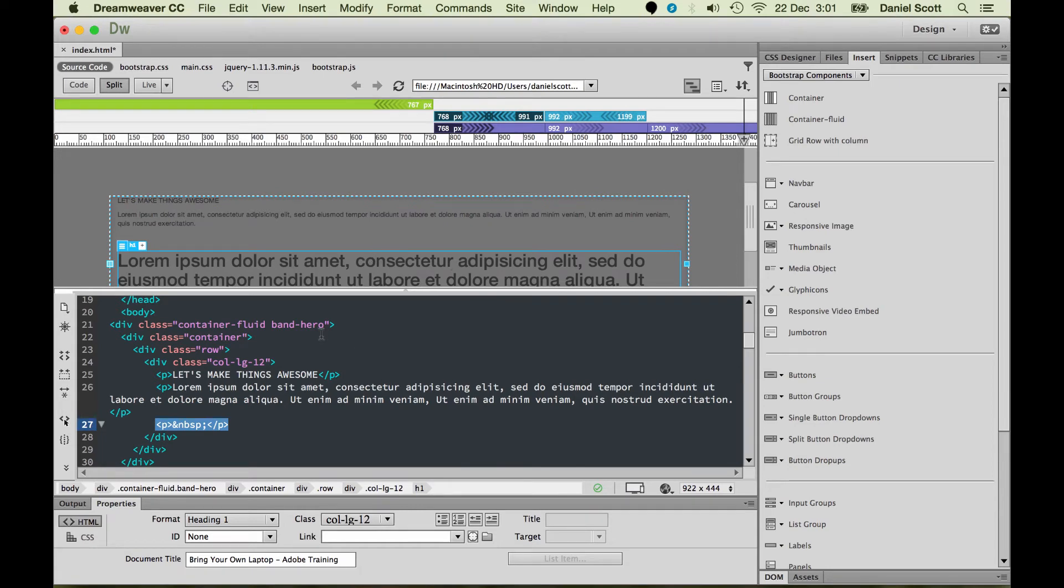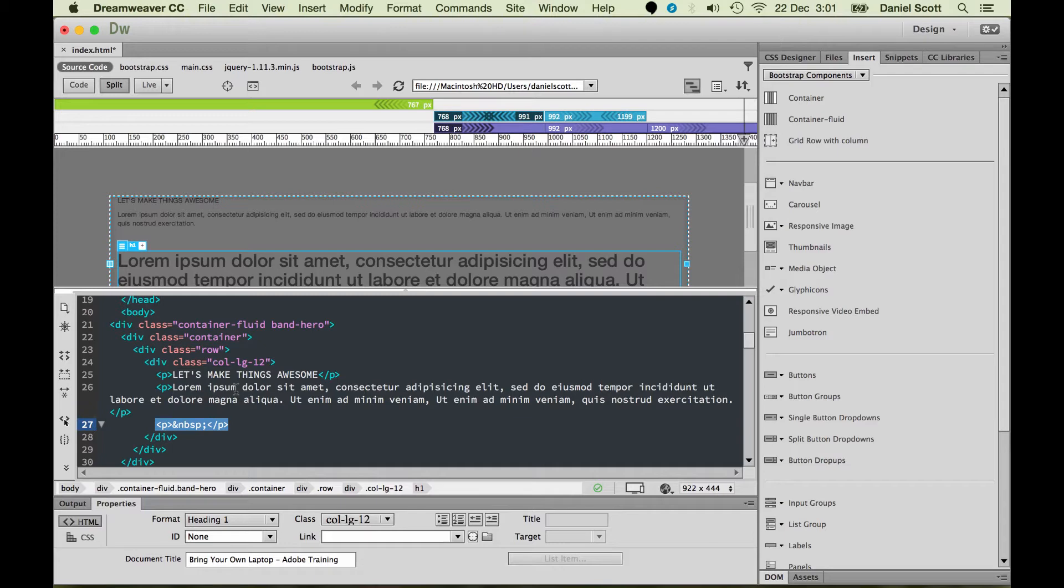So quite often you don't want to bring through the styling, it can bring in some really crazy styling. That was a real basic one just to show you. It's wrapped it up in an H1 tag, but it can bring in all sorts of junk you do not need.